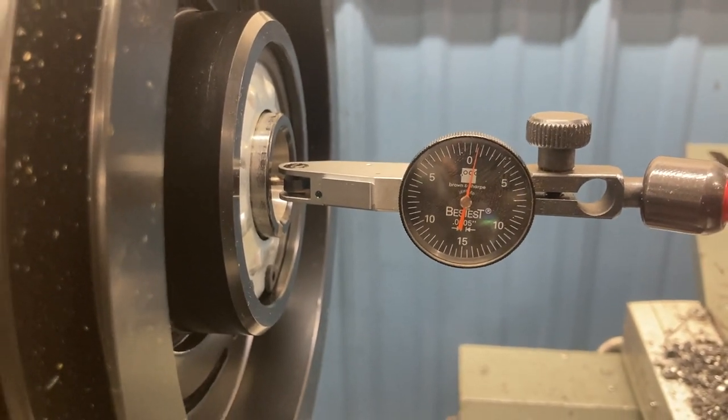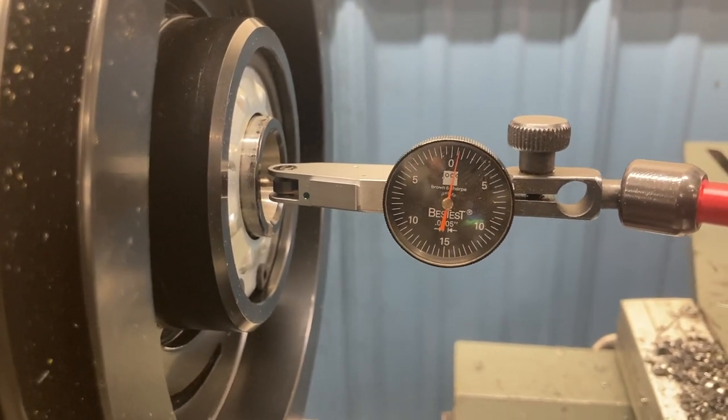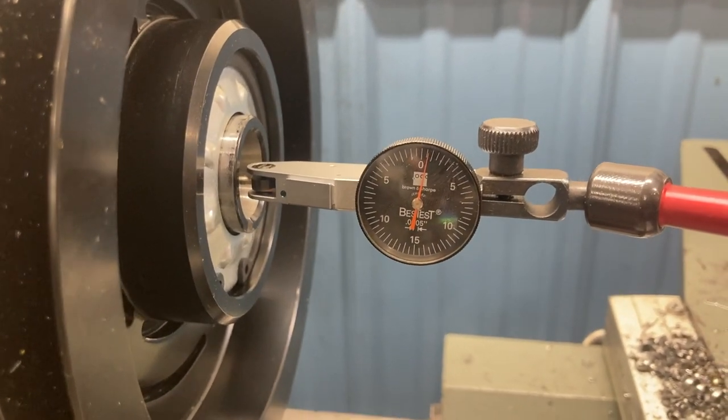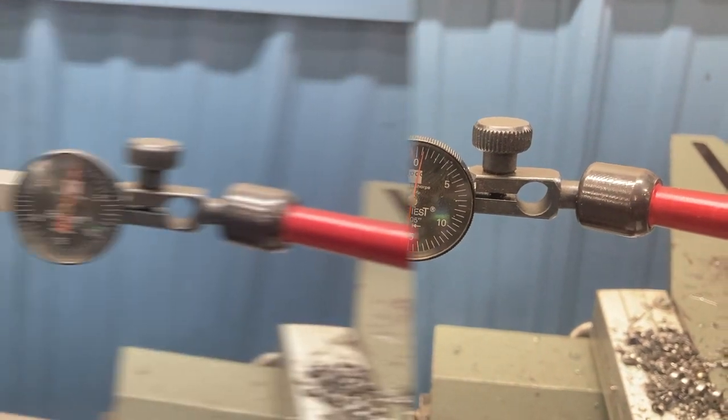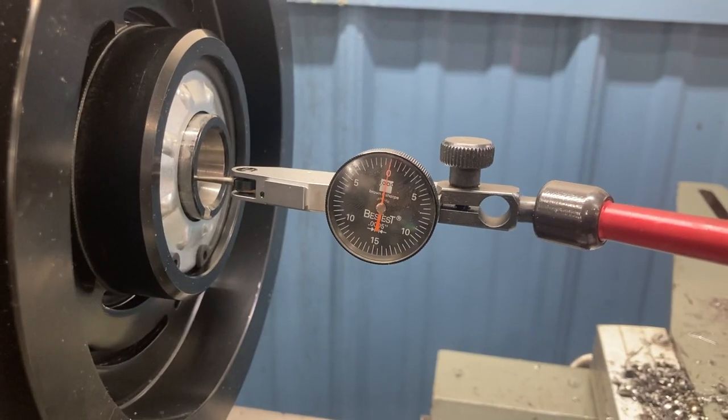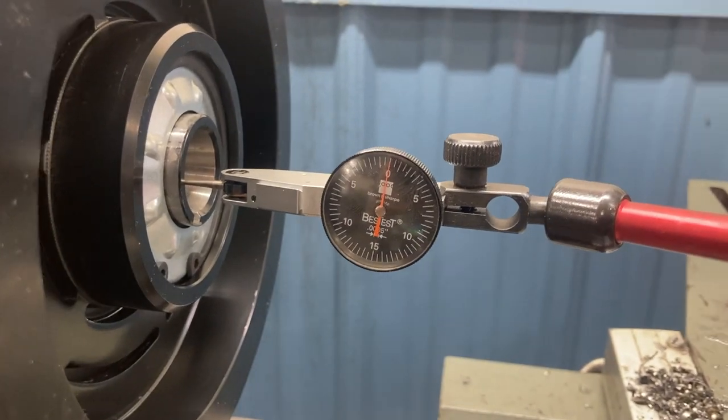We're getting very close. We're now just over one-half thousandths, but that's not good enough. I'm going to continue to make adjustments, and you'll see that it's going to come dead on now as I turn the compound in. You watch.